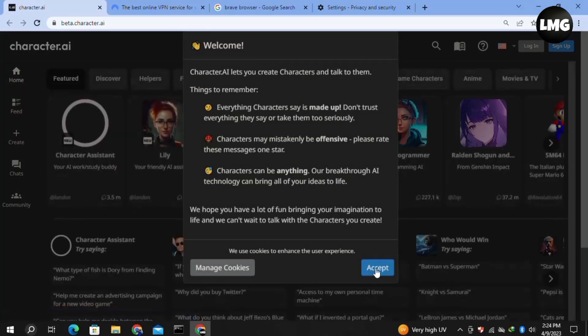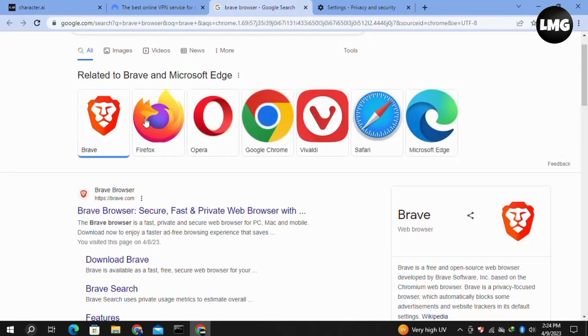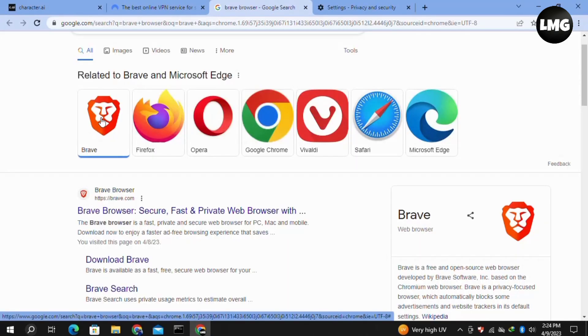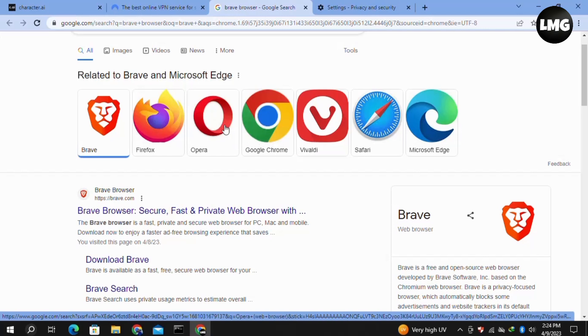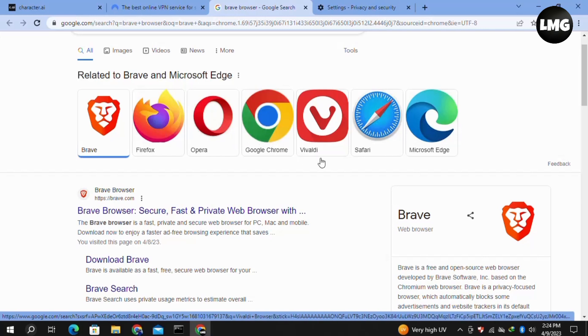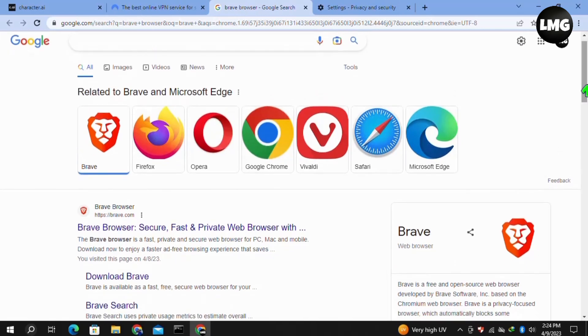Our last and final solution is that you have to use a different browser like Microsoft Edge, Safari, Opera, Brave browser, or Mozilla Firefox, or any one that you want to use instead of your Chrome browser. You have to simply download that browser and then log in to your Character.ai using that browser, and your problem will be fixed.